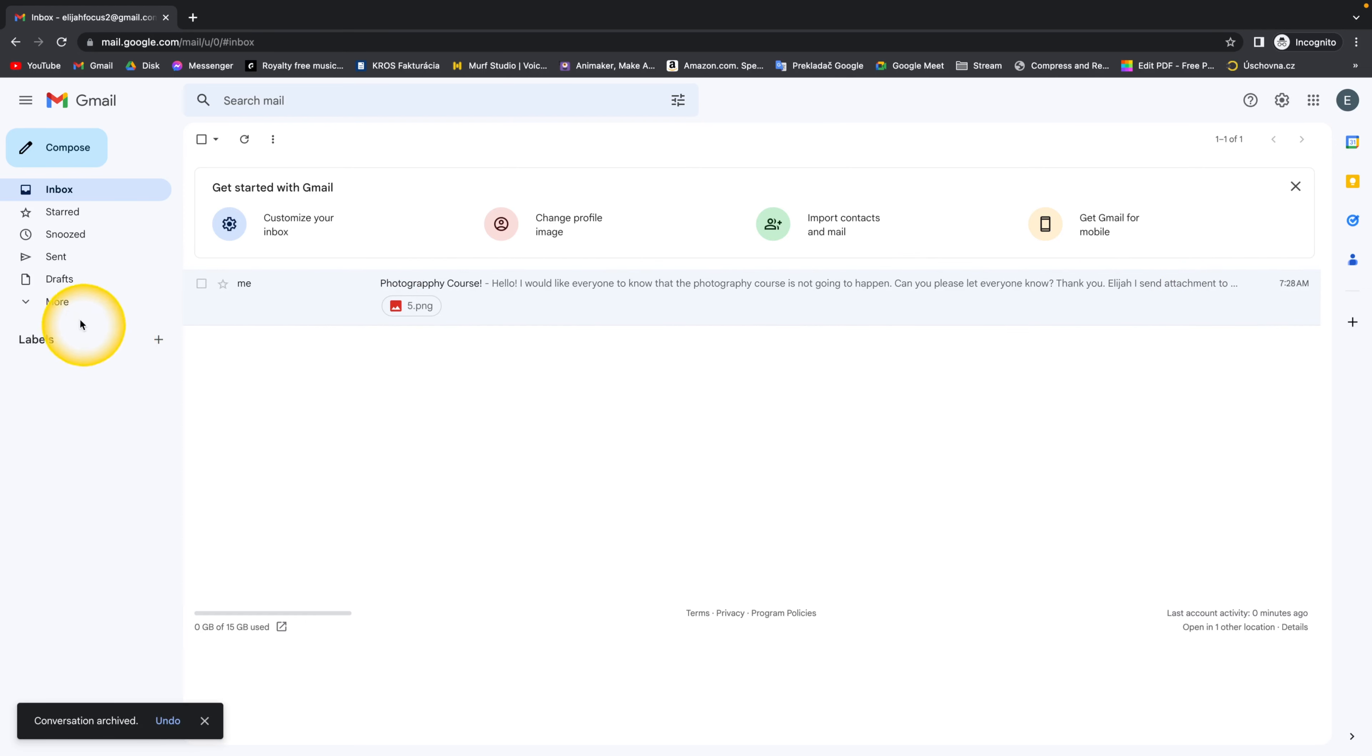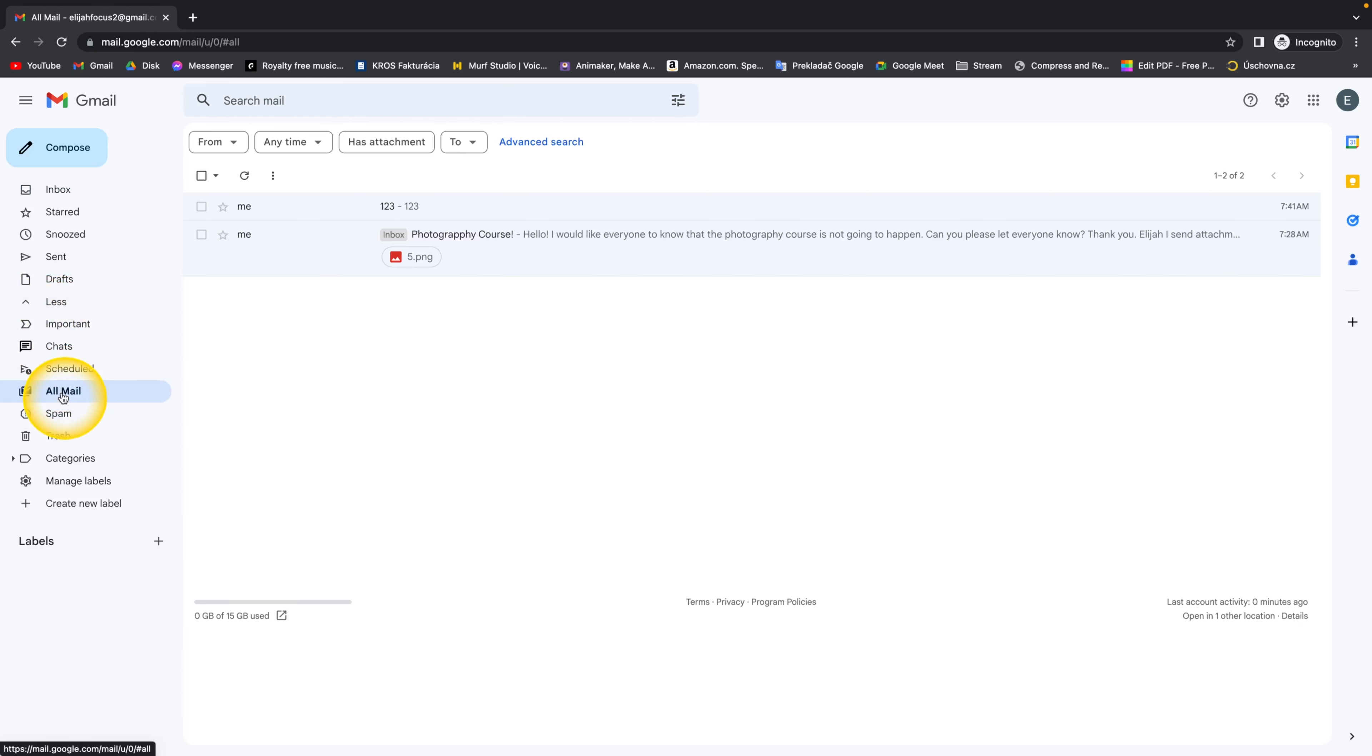It's really simple. You just have to click more down here and then just click on all mail.